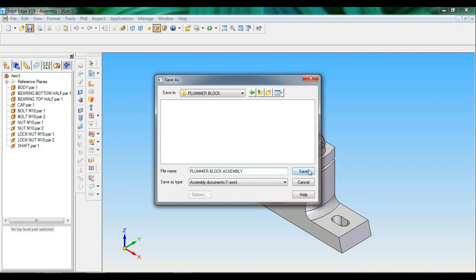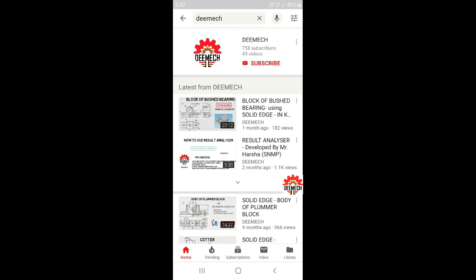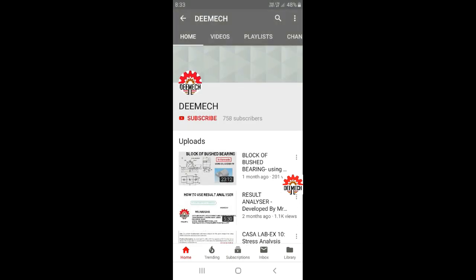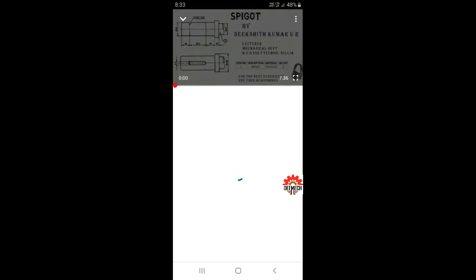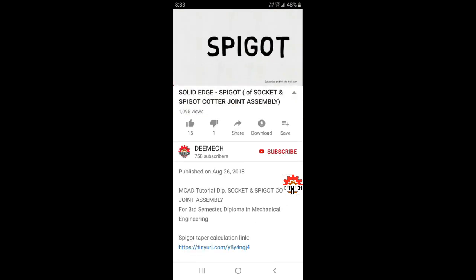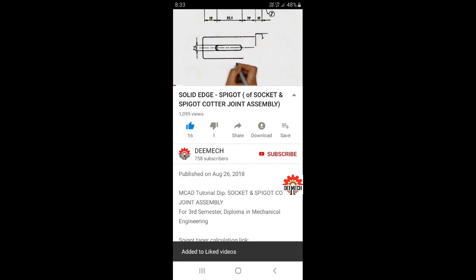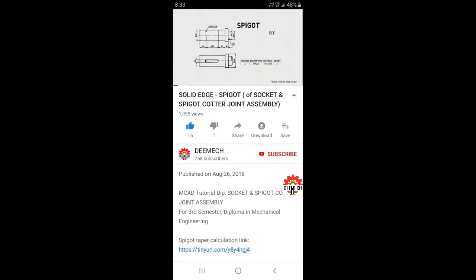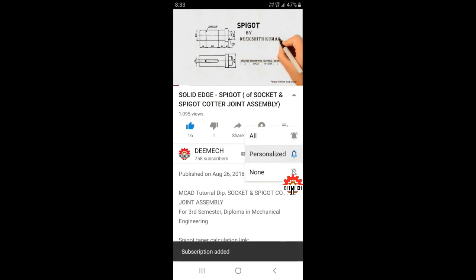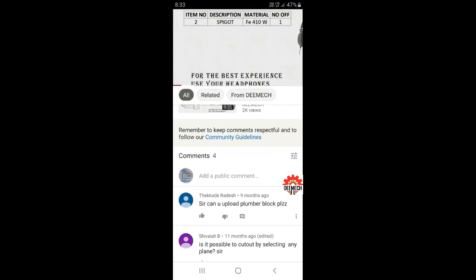Go to YouTube on your smartphone, search for DMAC in the search bar and press enter. This is my channel logo — click here to find videos. Click on any video to find the description box, where you can find the supporting link. If you like the video, hit like or dislike, and don't forget to subscribe — click the subscribe button and hit the bell icon for notifications. Scroll down to find the comment section where you can comment on the video.